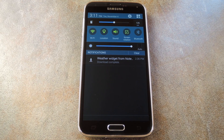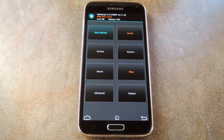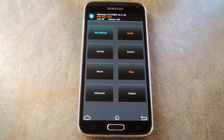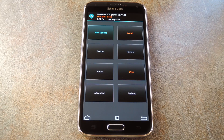The next step will be to boot your phone into custom recovery. Whether you have SafeStrap, Phil's Touch, Clockwork Mod, or TWRP, the process of flashing the zip is all about the same.